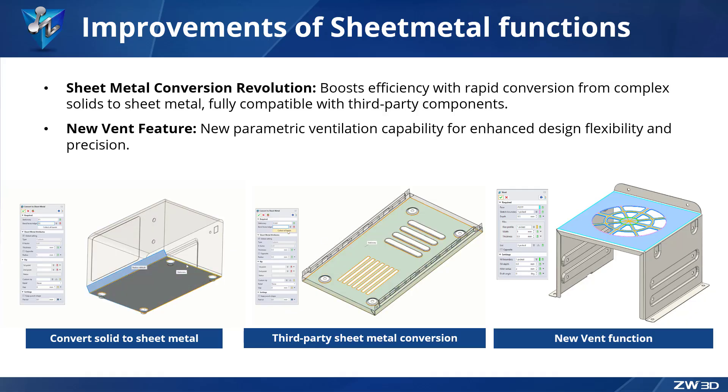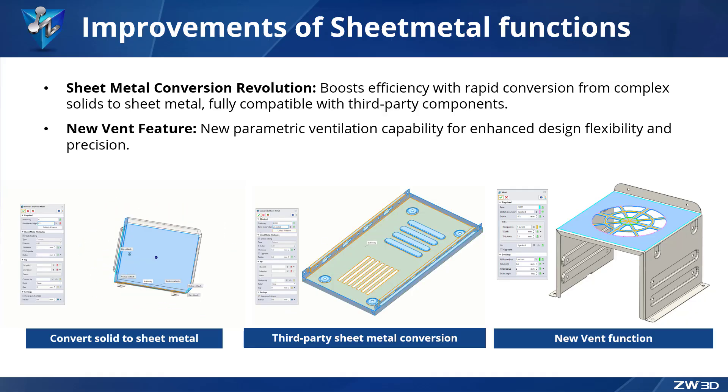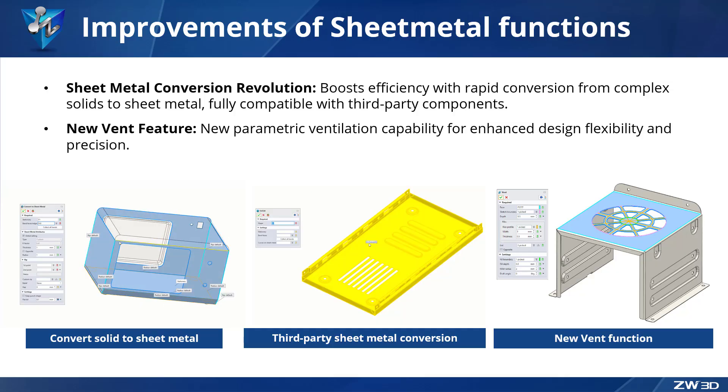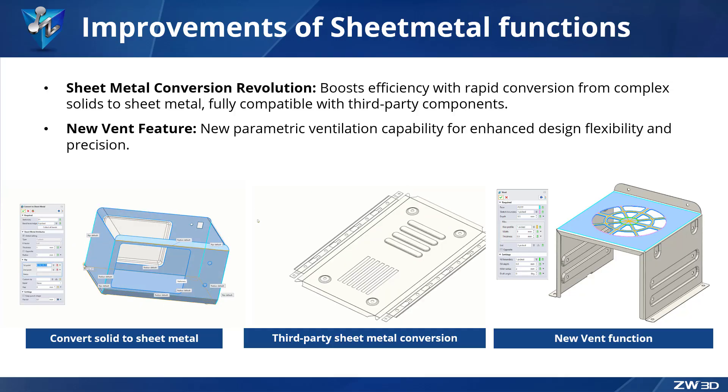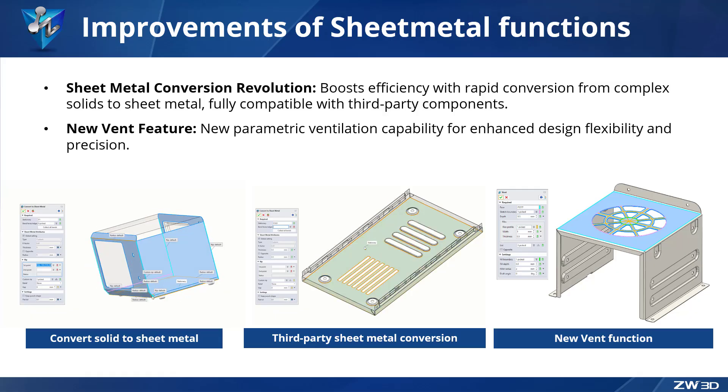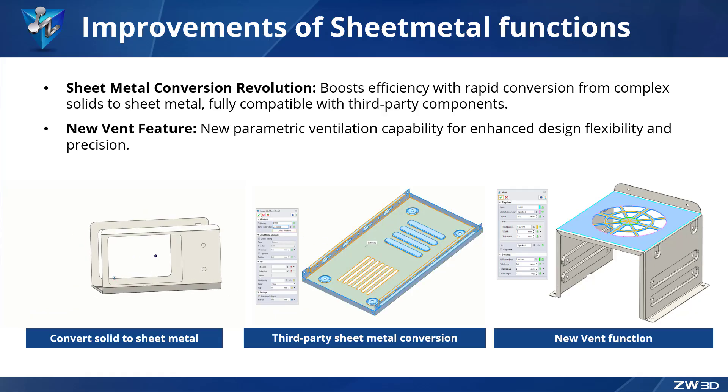ZW3D 2026 introduces revolutionary enhancements to the sheet metal module, including the convert to sheet metal feature for instant transformation of complex solids or third-party sheet metal parts into editable sheet metal designs.